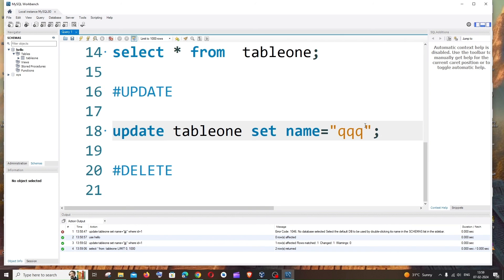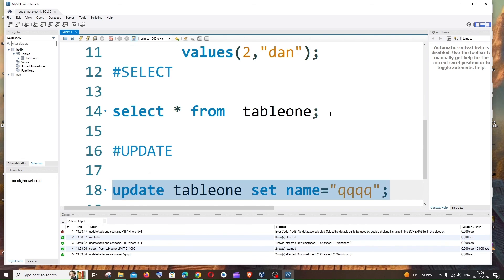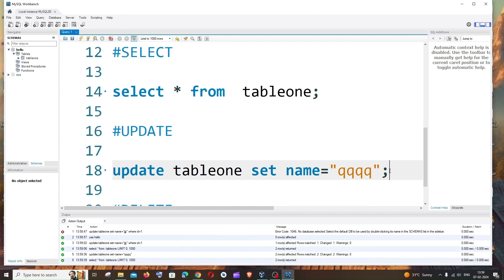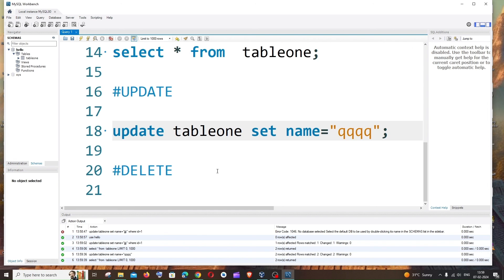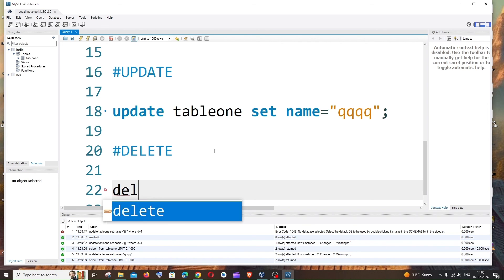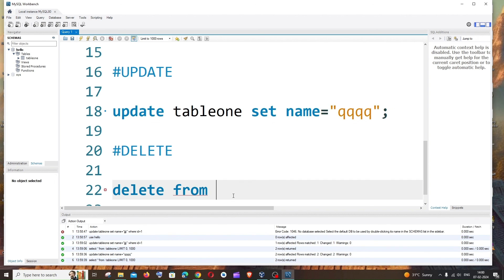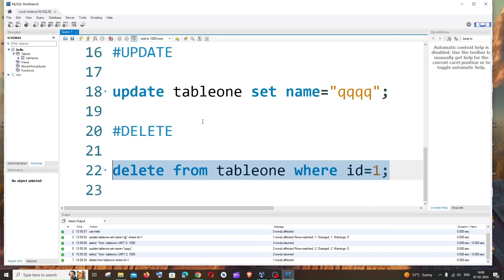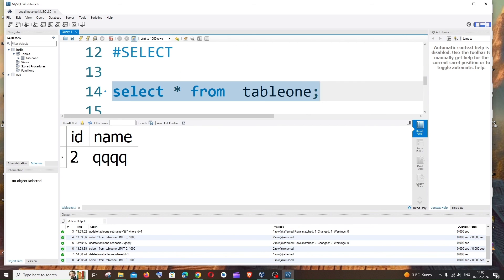Run the update without a WHERE condition and view the table — all names have changed because there's no WHERE clause filtering by ID. Finally, the DELETE query: DELETE FROM table1 WHERE id = 1. This deletes the row where id equals 1. Run it — green checkmark. View the table with SELECT and you'll see row with id = 1 is removed.